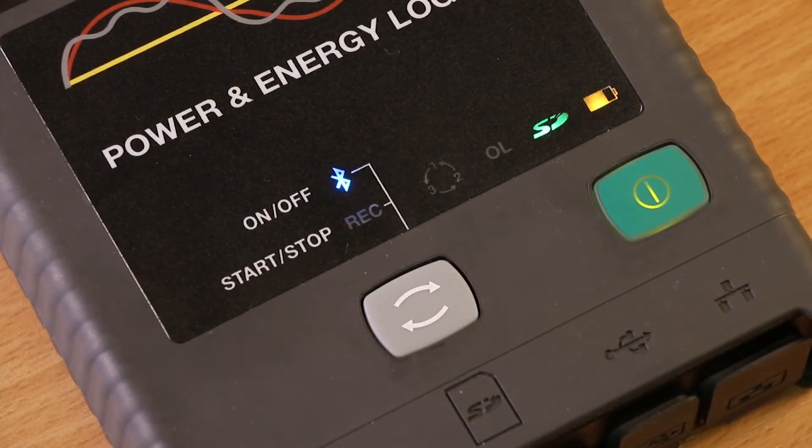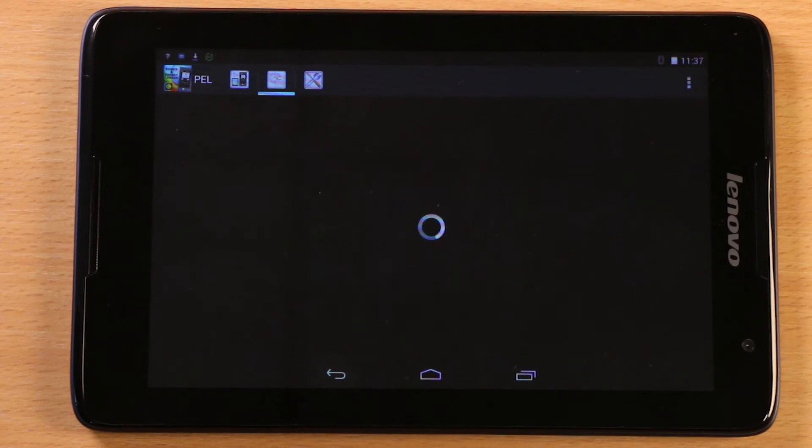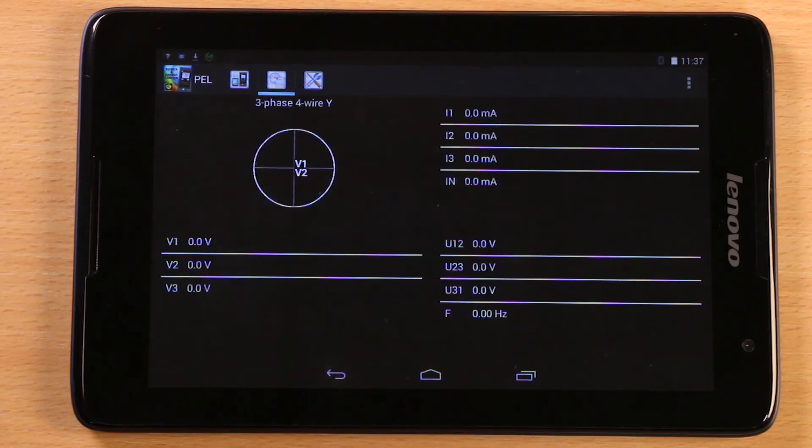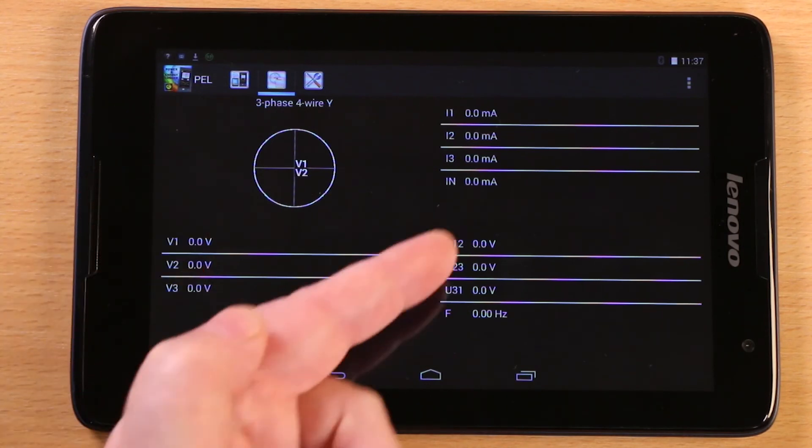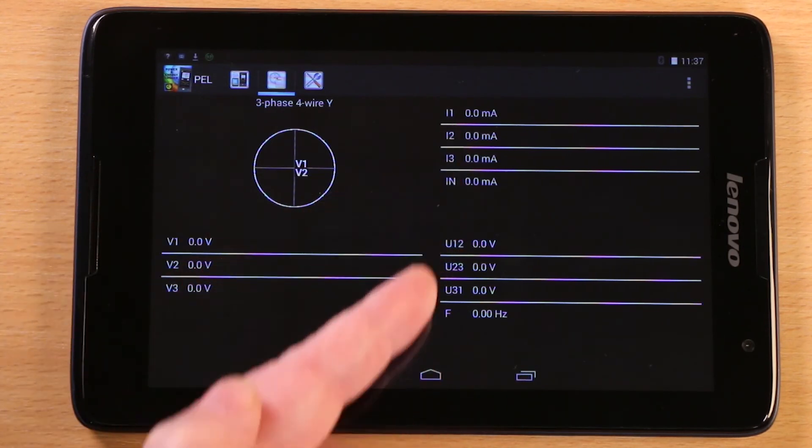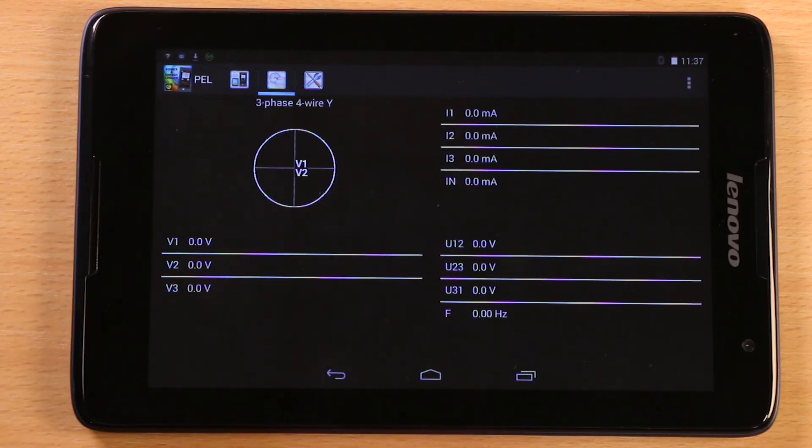Once this transfer is complete, you'll be returned to the live data screens. If the PEL was connected to a live installation, you'd see a live vector diagram and instantaneous measured values for phase to neutral voltages, phase currents and phase to phase voltages.